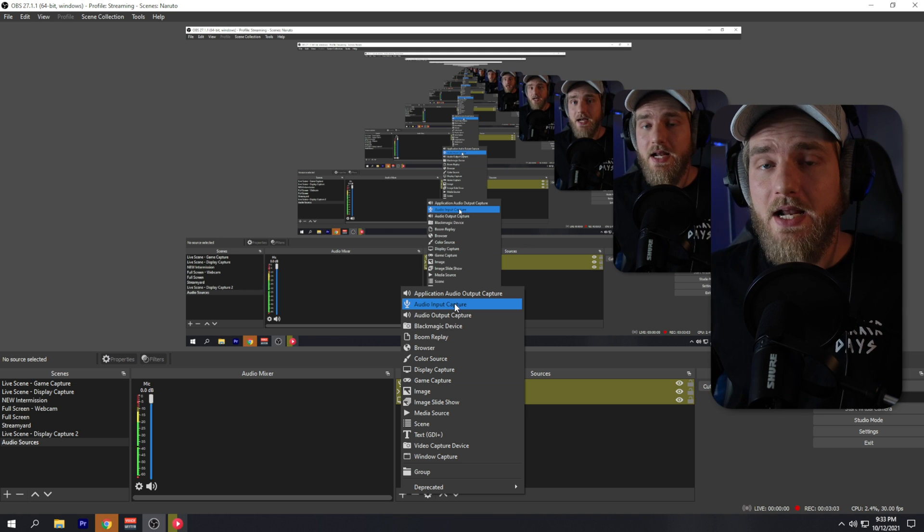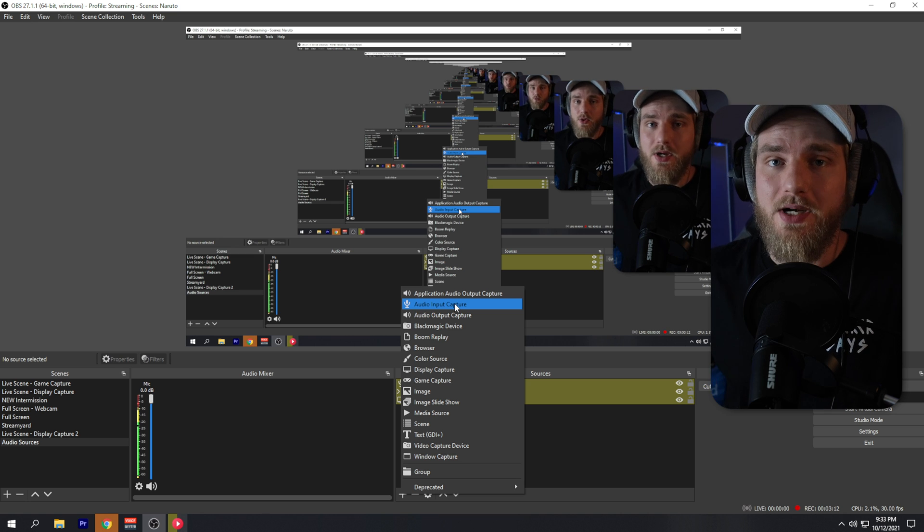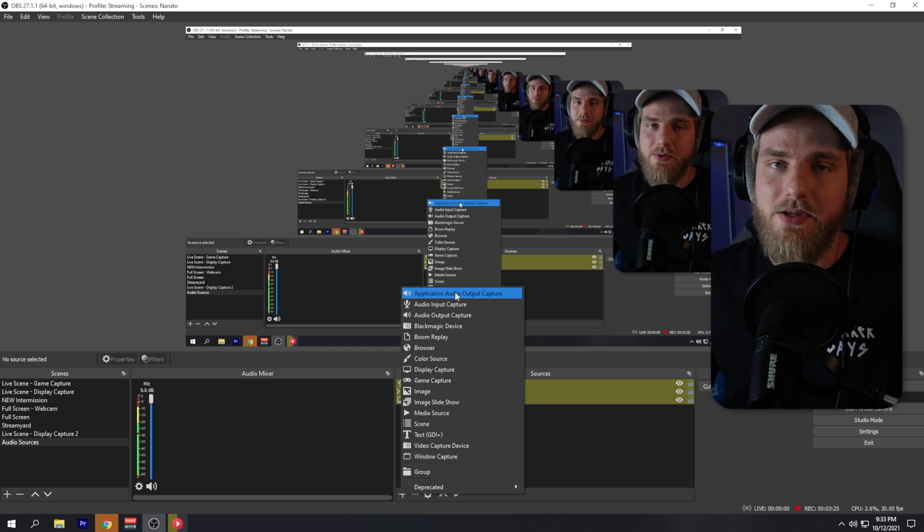If you're using VoiceMeeter to separate your audio sources, that's completely fine. If you don't know how to do that, watch the video on the info card — the link is also in the description. If you're not using VoiceMeeter and want to separate your audio sources, you can use a new plugin I talked about in my previous video, also linked in the description. It allows you to create an audio source for every application on your Windows desktop.